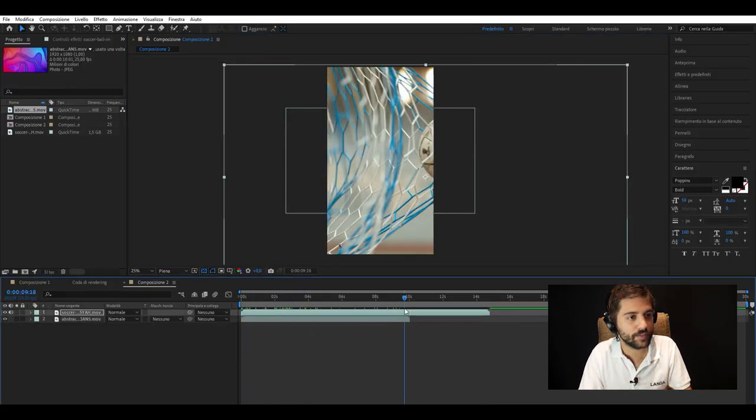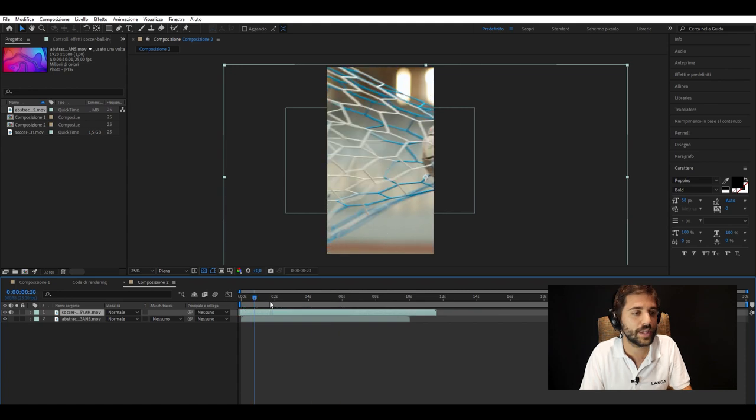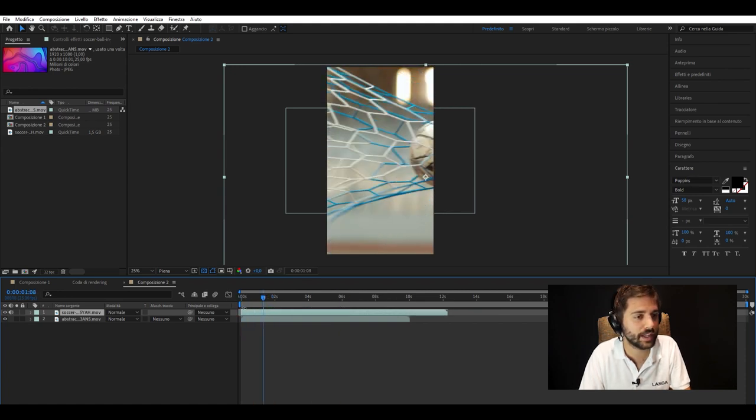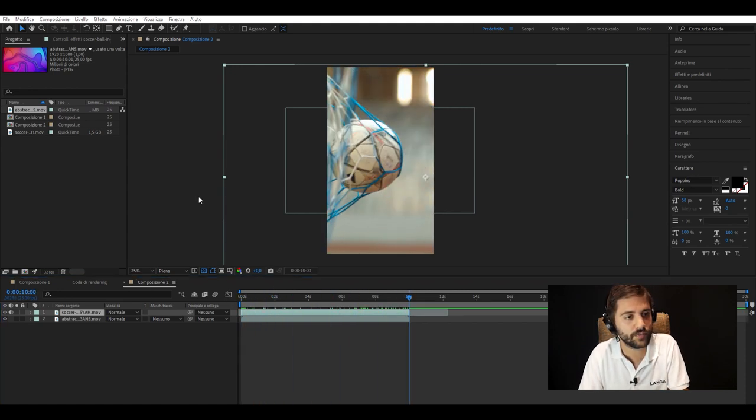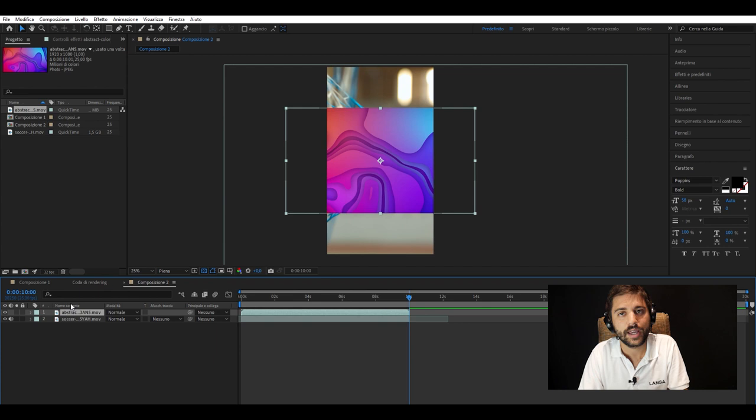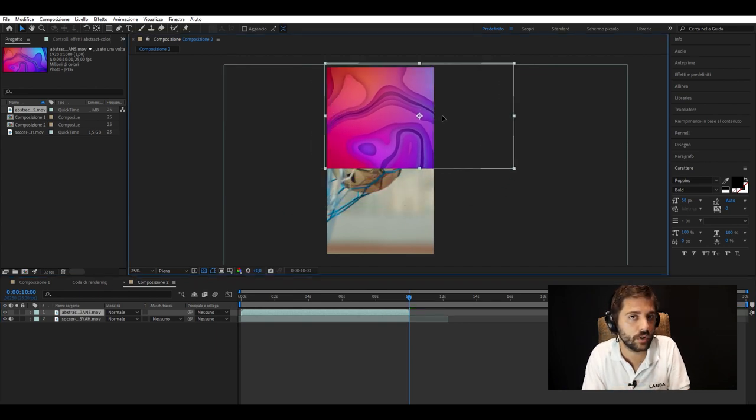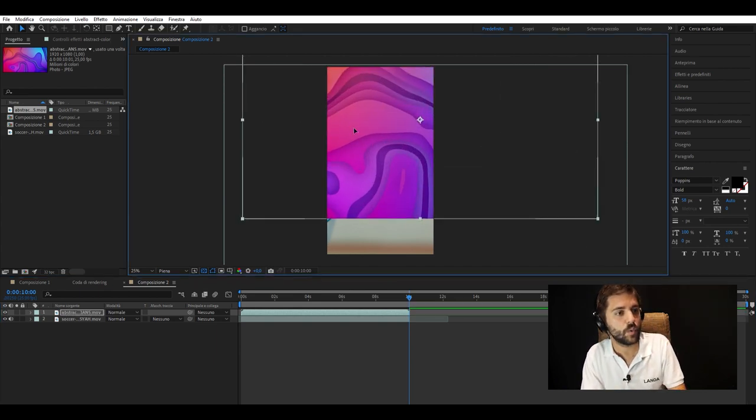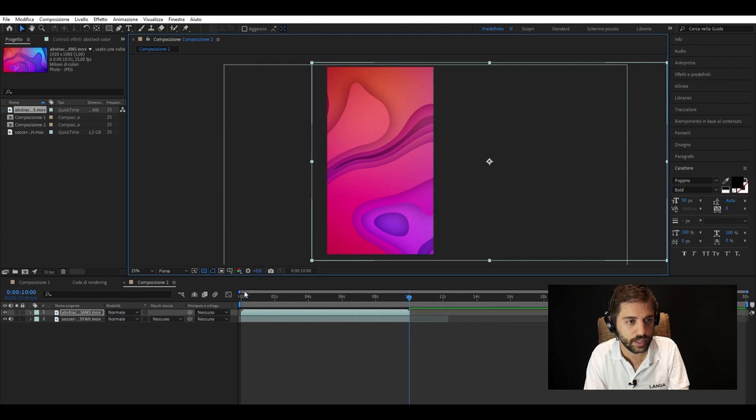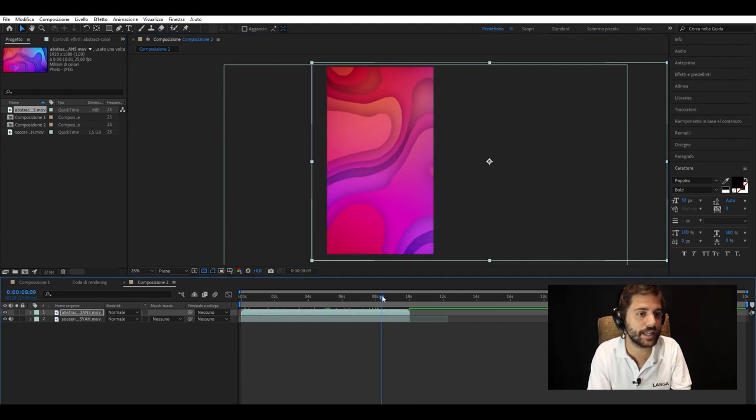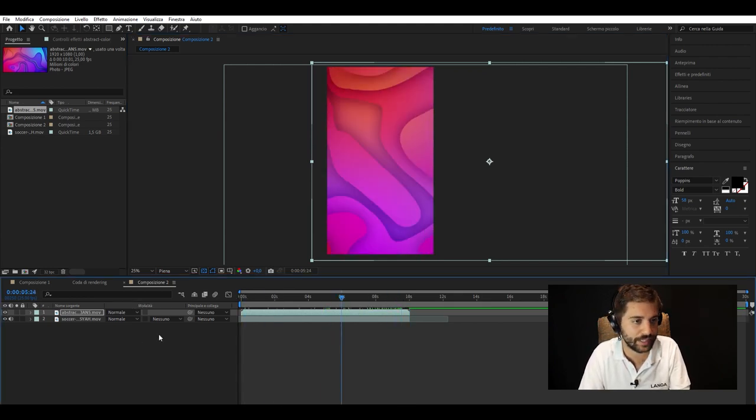So we have to give it some dynamism. We use an abstract video full of shades, full of colors which perhaps in this case can recall the team colors. So we apply it in hue mode and as you can see our video has now changed its color settings.